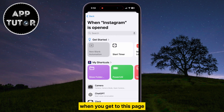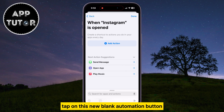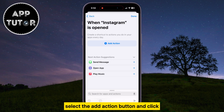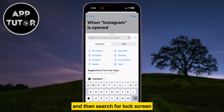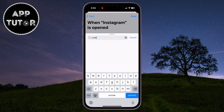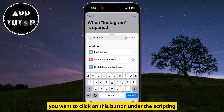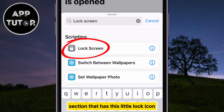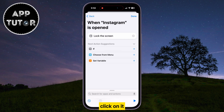When you get to this page, tap on the New Blank Automation button. Select the Add Action button, and then search for Lock Screen. You want to click on this button under the Scripting section that has this little lock icon, and just tap on Done.